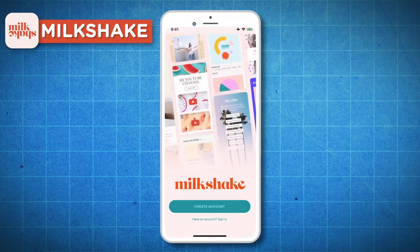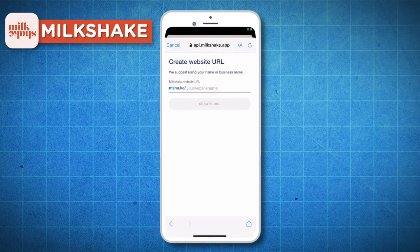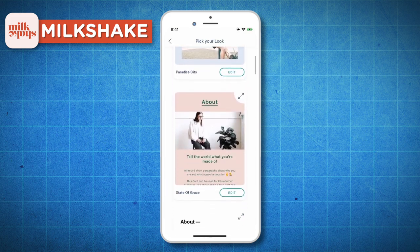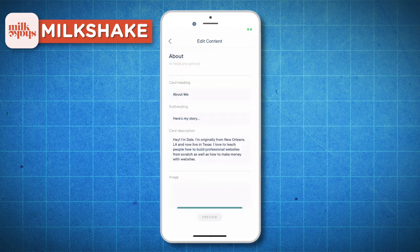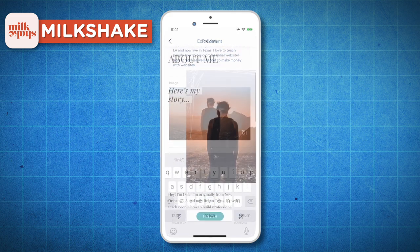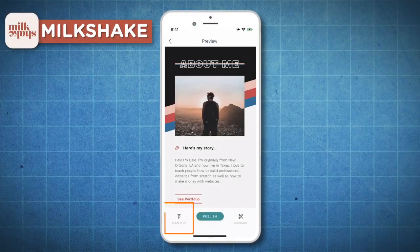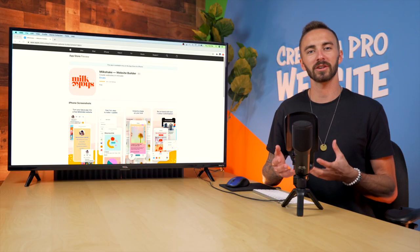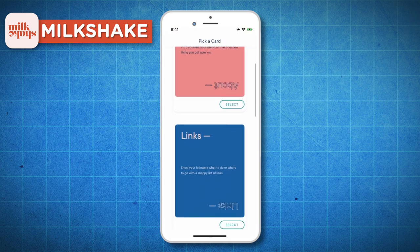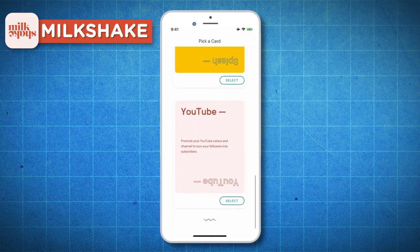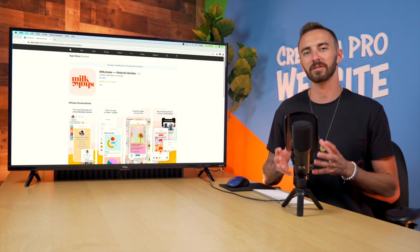Next up, we've got Milkshake. After signing up, you can immediately grab a free URL, but you can't get a custom .com domain, which is unfortunate. The user interface is very simple — you can select a card, pick a style or theme for that card, and then edit the image, the text, the button text, the URL, and the descriptions. And there's this really cool shake it up button, where you can instantly see your card in different styles after you've created it. The downside is that there's only a few cards to choose from, none of which are a contact form or anything with advanced functionality — purely visual.